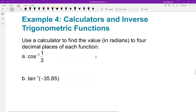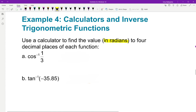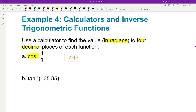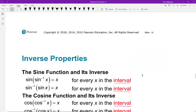For these problems, use your calculator. Pause the video and see if you can put these in your calculator. Make sure your calculator is in radians, and go to four decimal places. The inverse cosine of one-third is 1.2310. The inverse tangent of negative 35.85 is negative 1.5429. Both of those are your answers in radians.